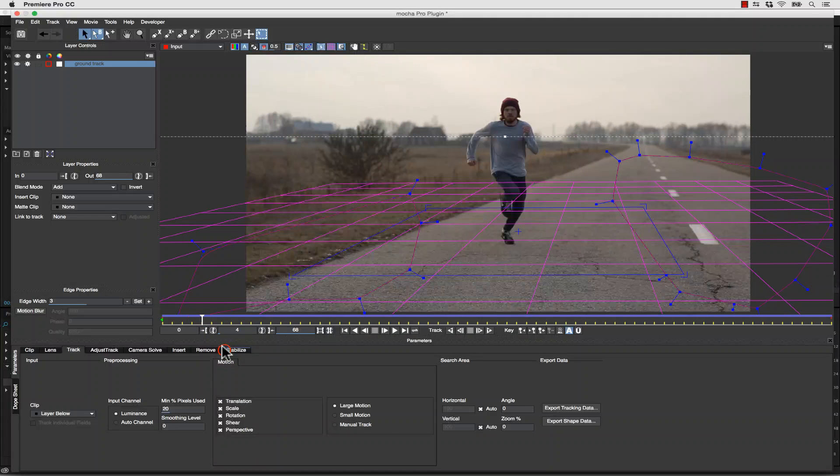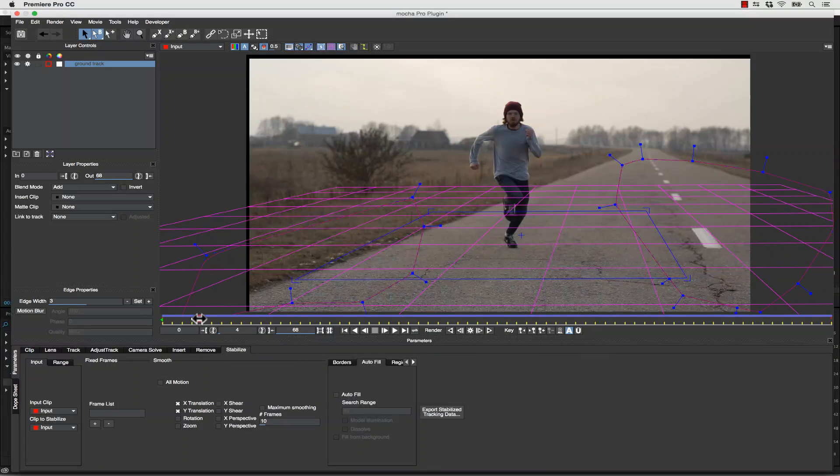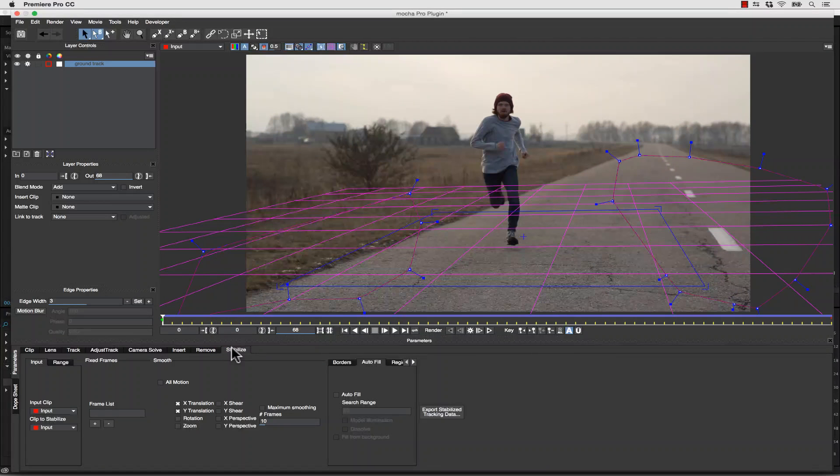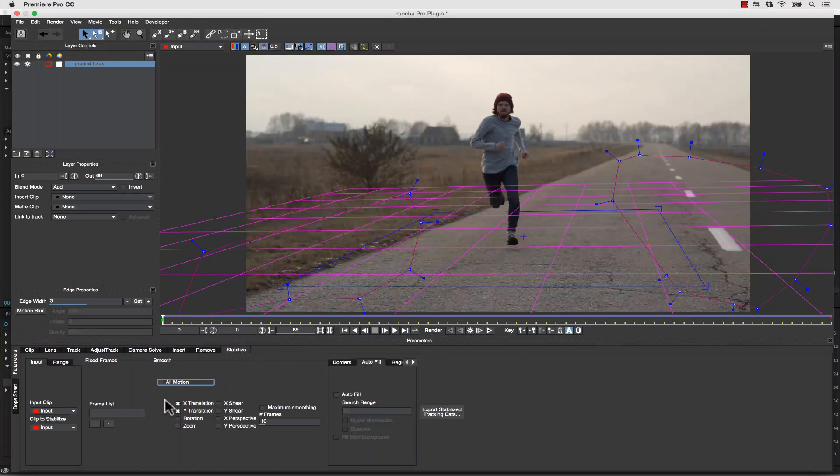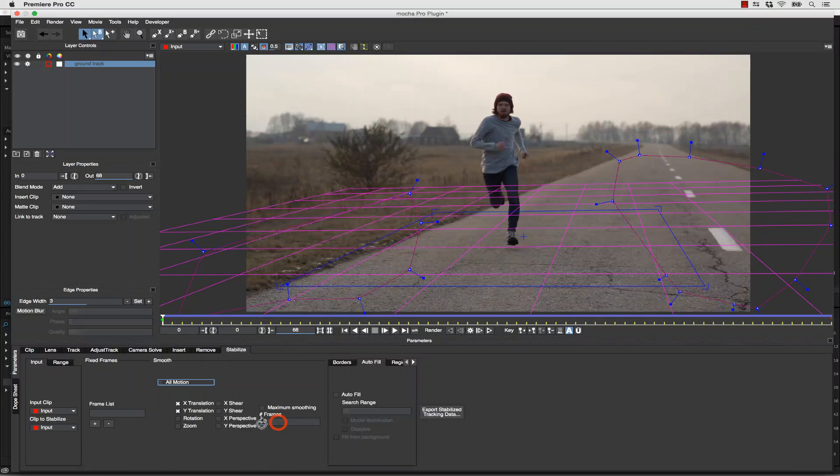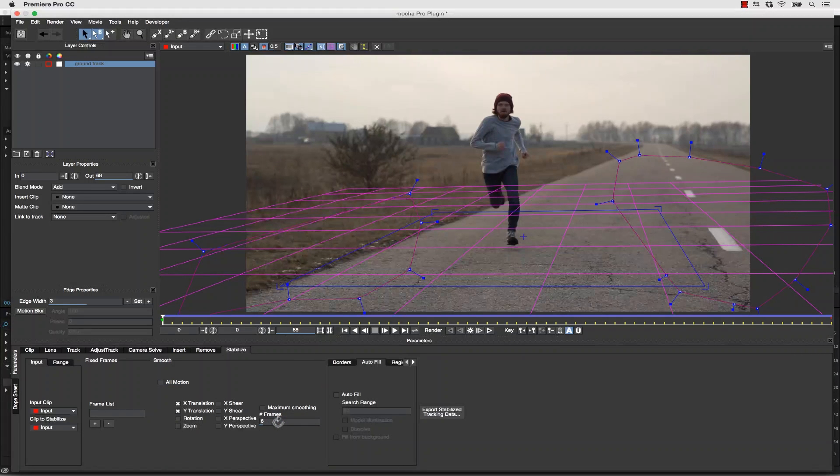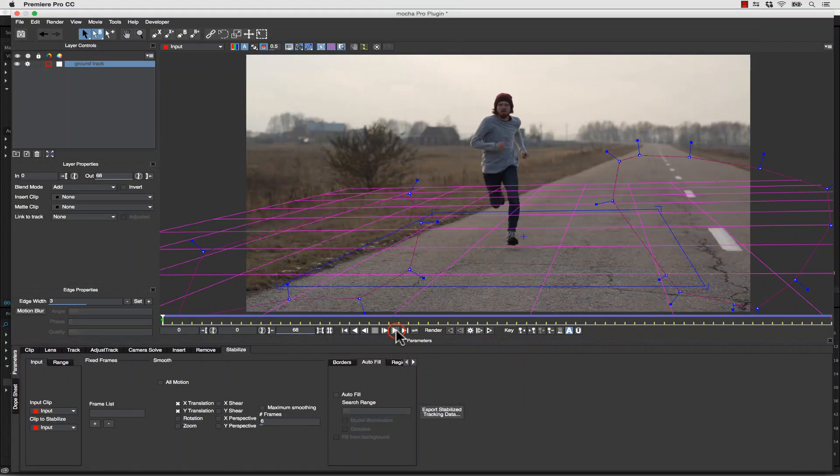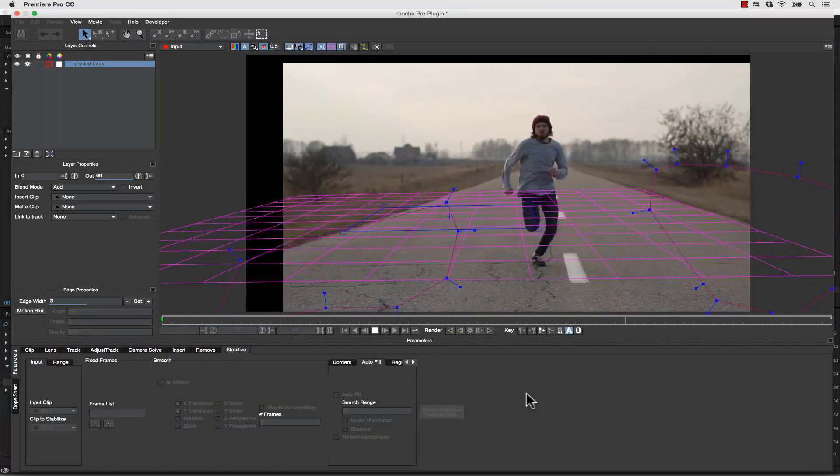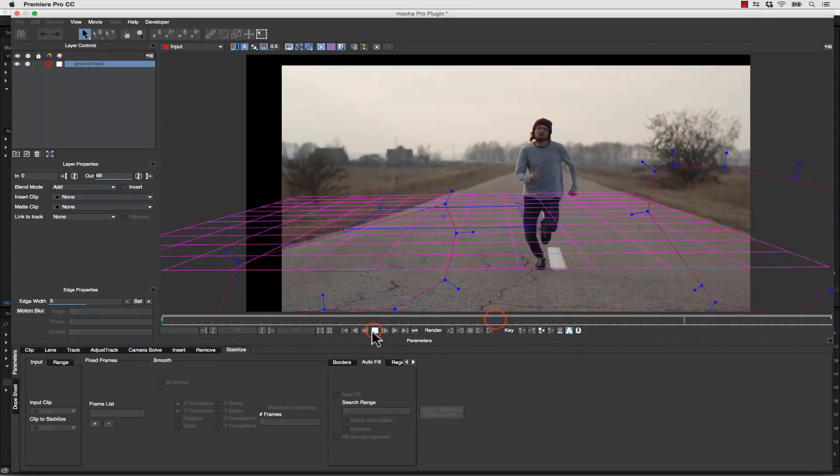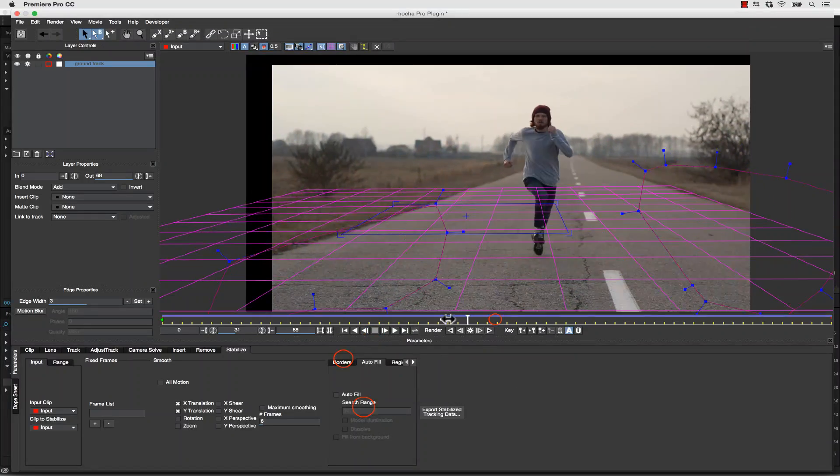So what we're going to do is go to our Stabilize tab, and inside of Stabilize, now instead of stabilizing all motion, we're going to stabilize X and Y only. And instead of maximum smoothing, we're going to take this number down to 6 or so. Now when we hit Play, our shot is smoothed out but not locked down.